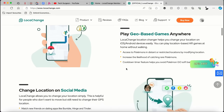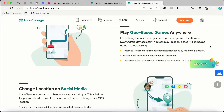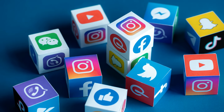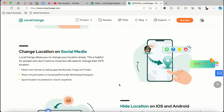Scrolling down, you can see what you can do with Loca Change. You can play geo-based games anywhere — so if you play games like Pokémon or Monster Hunter Now that require you to move along real-life locations, you can use the application to change your location to where you need to be in the game. You can also use it to change your location on social media like Snapchat, spoof your location to pretend you're traveling, and match new friends on dating apps like Bumble, Hinge, and Tinder.